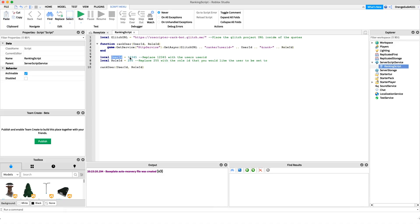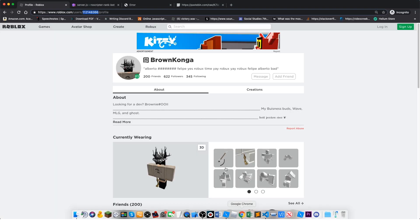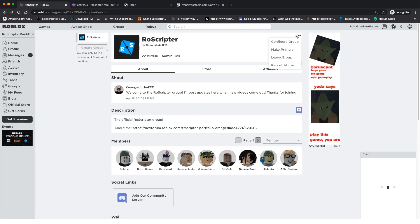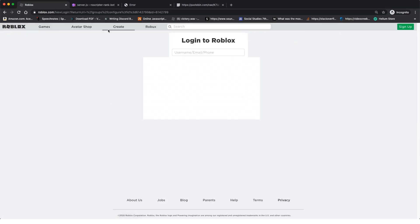Paste that user ID where it says 'replace 12345 with user ID'. If you have a ranking center or rank management system and you're a scripter, you know how to set variables. If not, you can reach out to me on Discord — the link is in the description. Now we need the role ID for the rank we want to set them to.